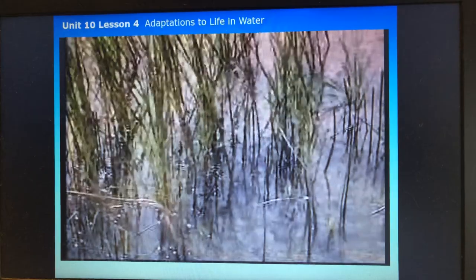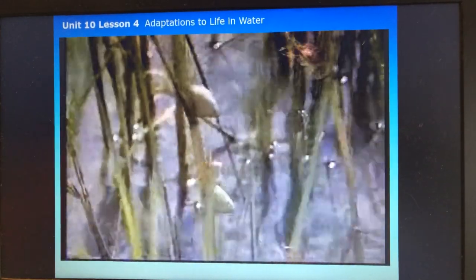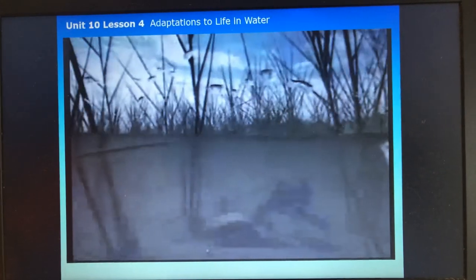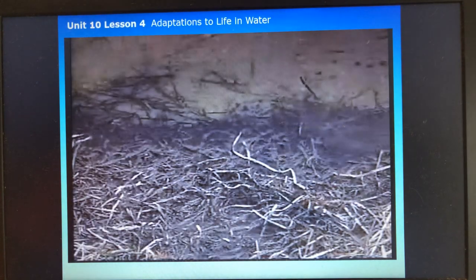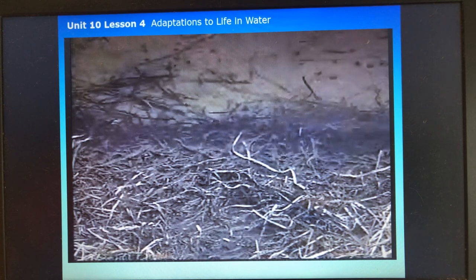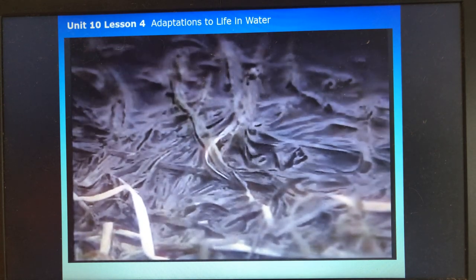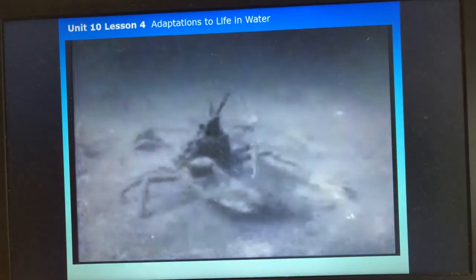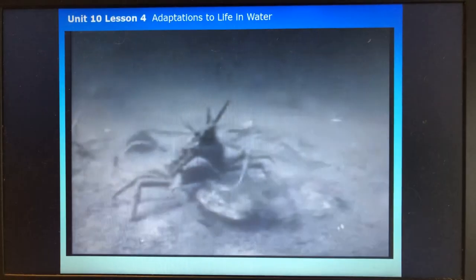Marsh grasses have special salt glands on their leaves to excrete excess salt. They also have air tubes in their stems that transport oxygen to their roots buried deep in the mud. When marsh plants die, they decompose — their leaves and stems rot, and these decaying plants become an important food source for animals that live in the marsh.